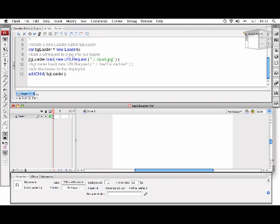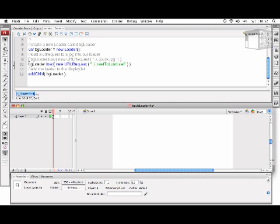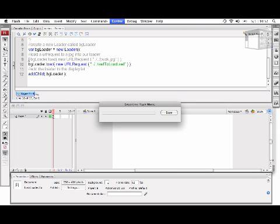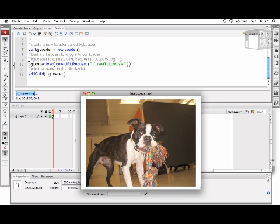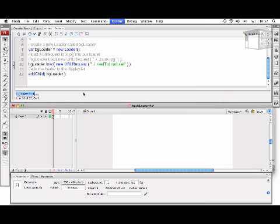Now, to illustrate that the same exact code can load a SWF, I'm going to comment out line 9 and then uncomment line 10, and test the movie once more. And now we'll see that the SWF, called SWF to Load, has been loaded and added to the display list.